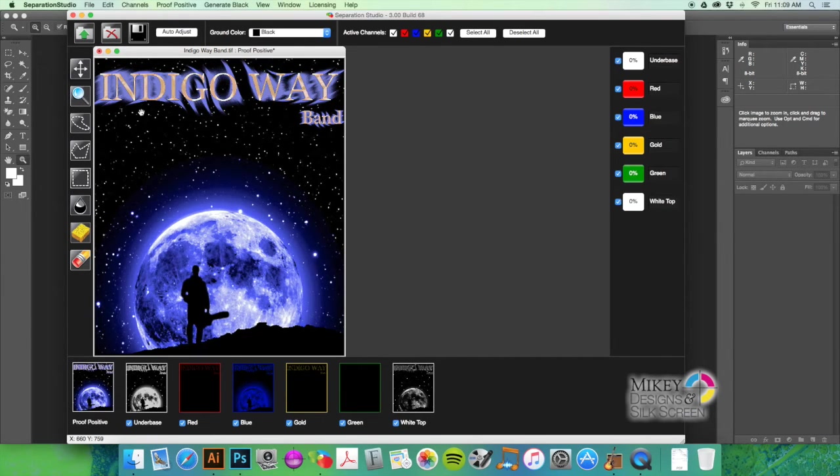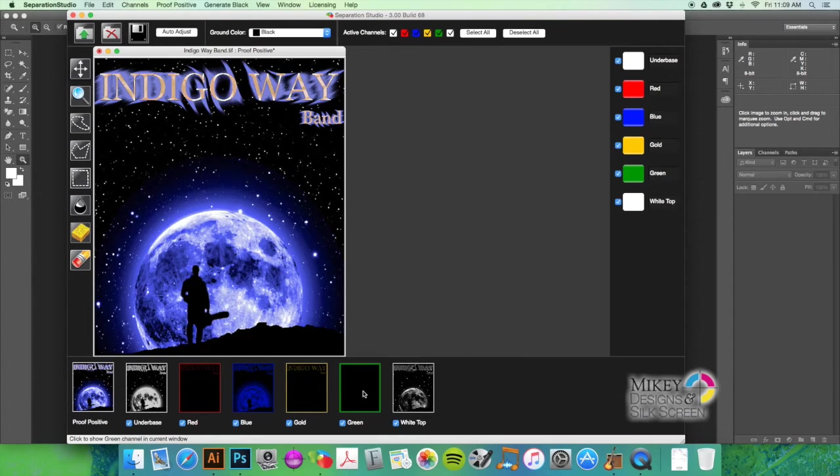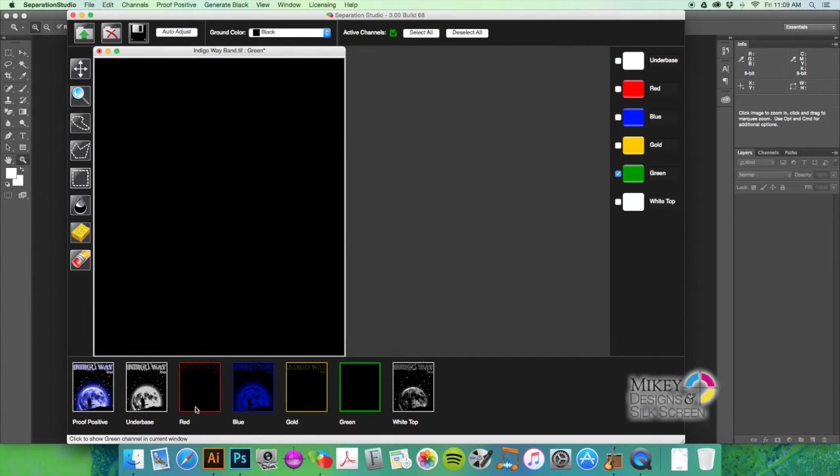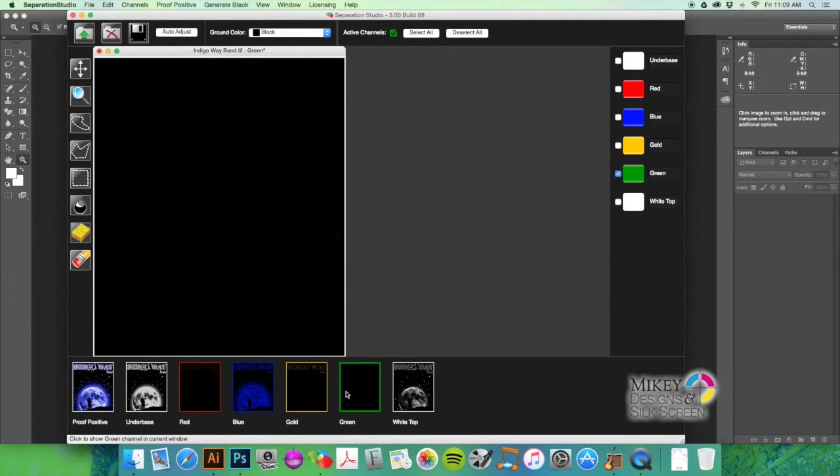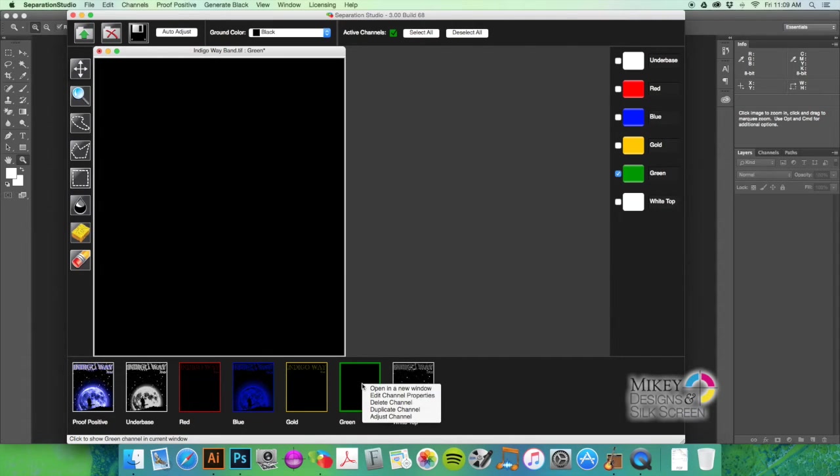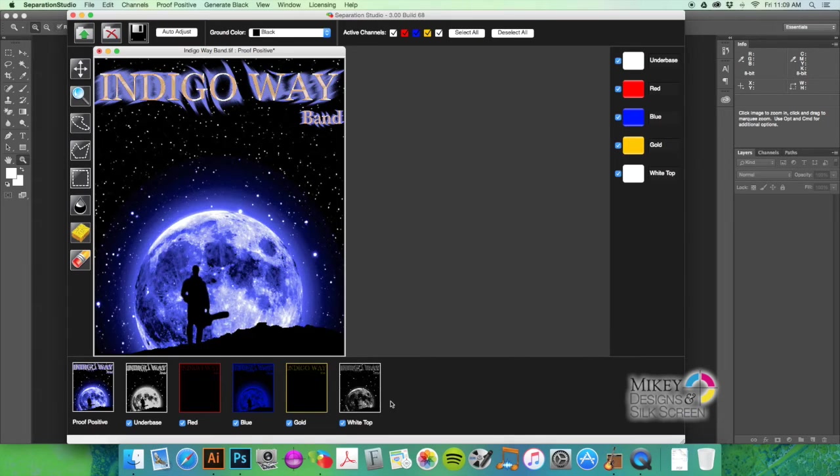So we've got it down to six colors so far. The green doesn't look like anything's there. I'm going to right-click on it and I'm just going to delete the channel. Okay, so now we've got five colors.